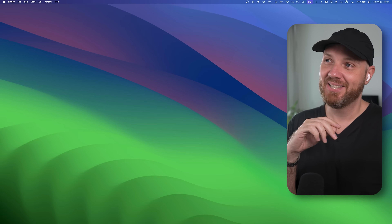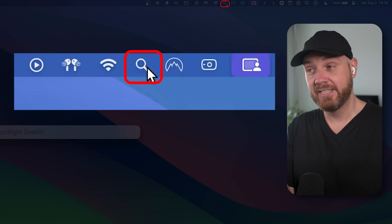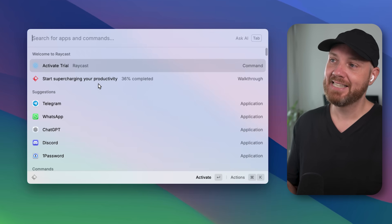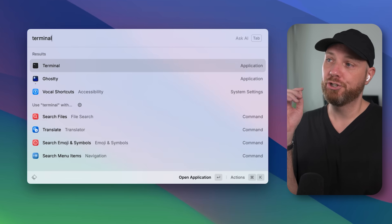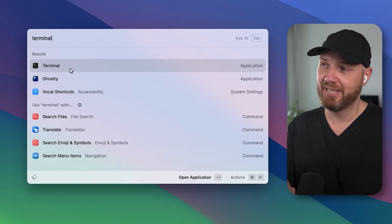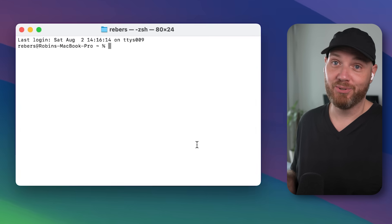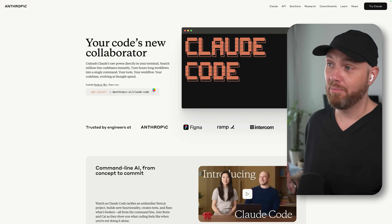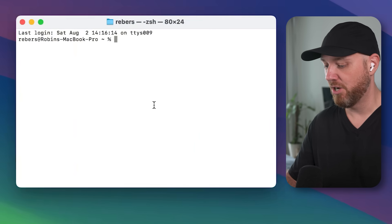Next we need to open the terminal — don't worry if it seems scary, just follow along. On Mac, use Spotlight by pressing Command+Space, type 'terminal,' and click to open the terminal window. Once you see it, go back to the Claude Code website, copy the install command — which uses npm, the Node Package Manager — paste it into the terminal. The '-g' flag means it will be available globally on your entire computer. Then press Enter and watch it install. It only takes a few seconds and that's it — no complicated setup, no configuration files, nothing.